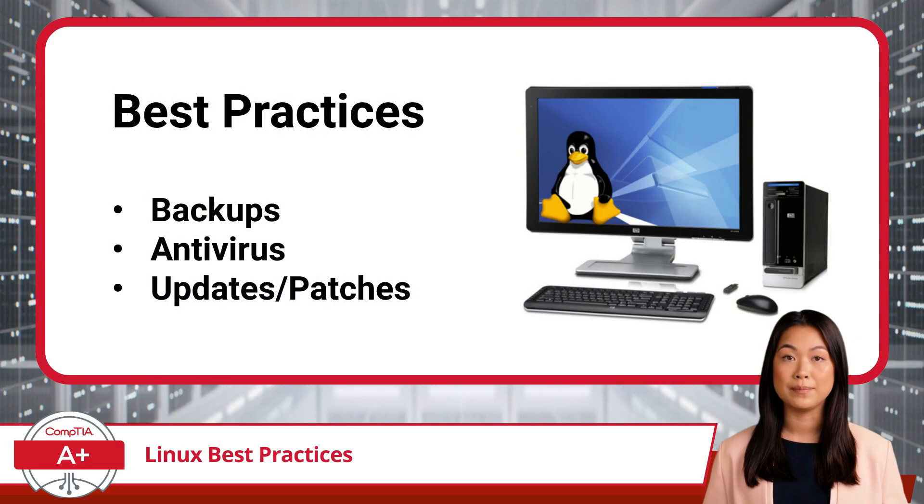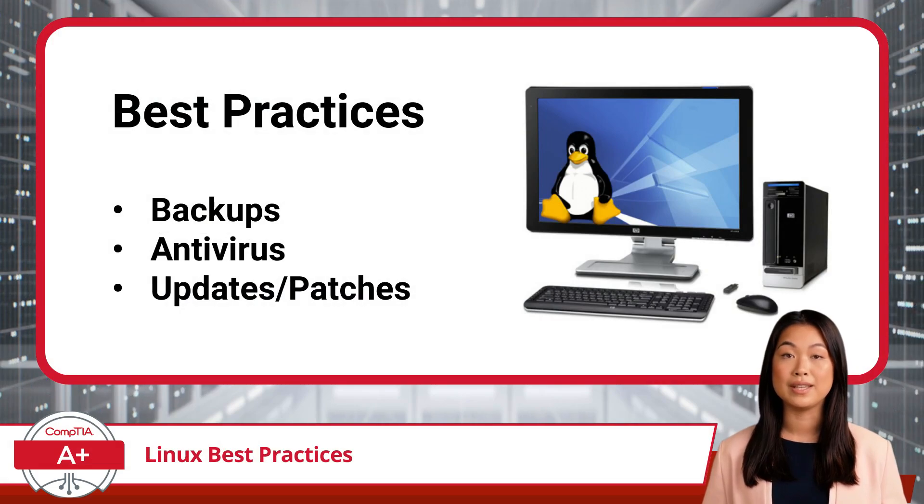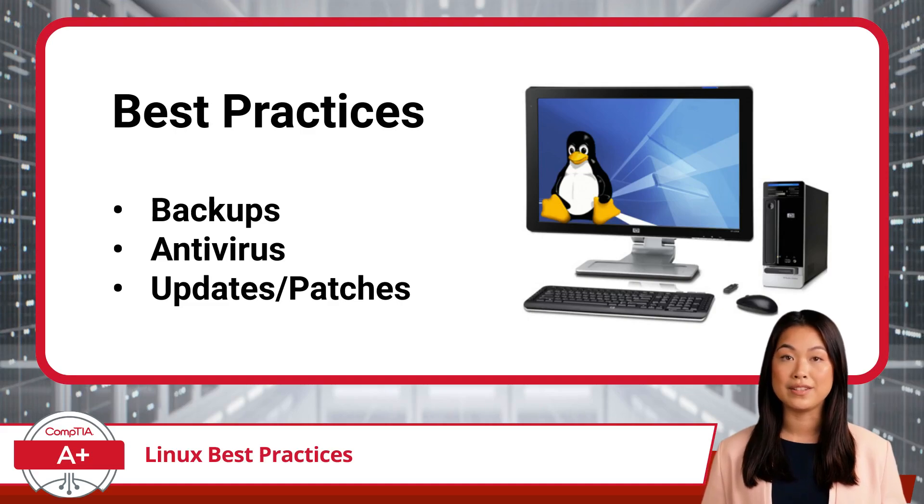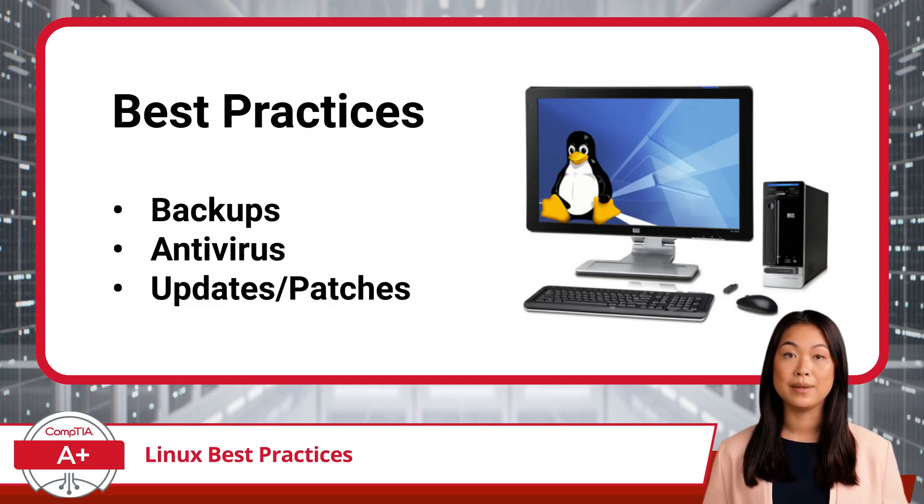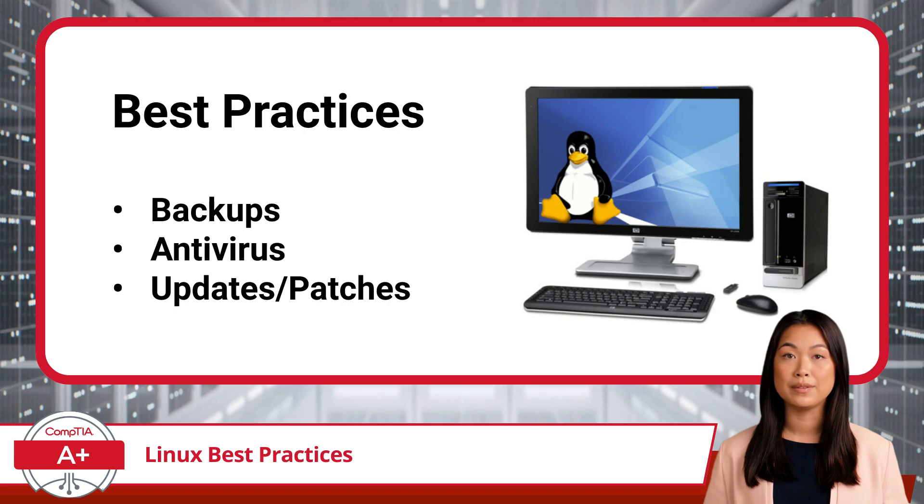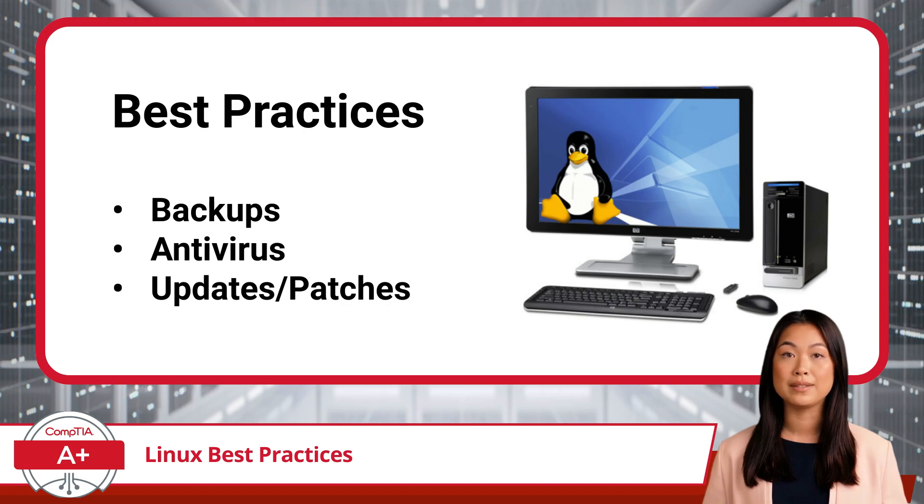As we move on from Mac OS and transition to the Linux OS, be sure to strap in as you are about to get a big dose of déjà vu. Our topic will be Linux Best Practices, and this will be very similar to the video segment labeled Mac OS Best Practices.